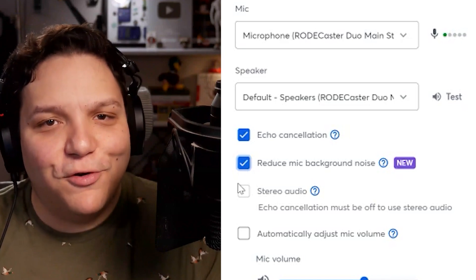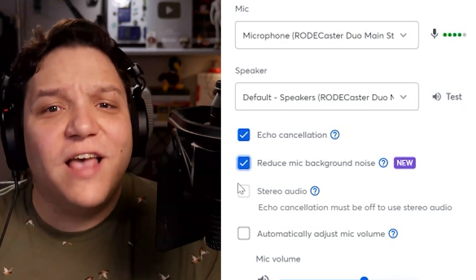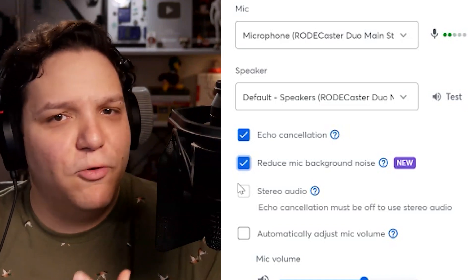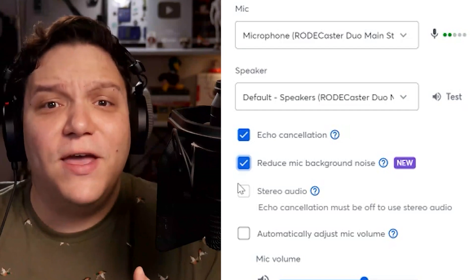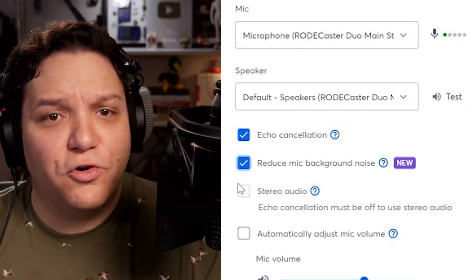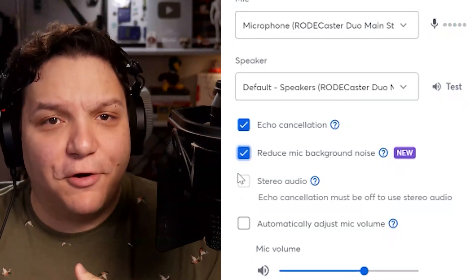I mentioned reduce mic background noise — this just helps improve your audio clarity by removing background distractions like a fan running, noisy neighbors, or traffic noise. After that, we have Stereo Audio.